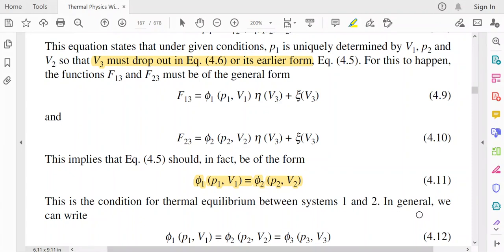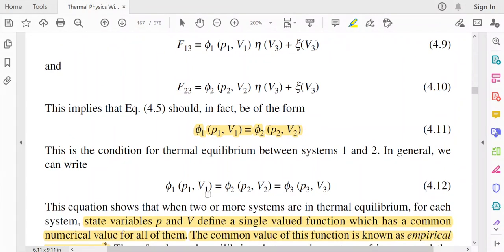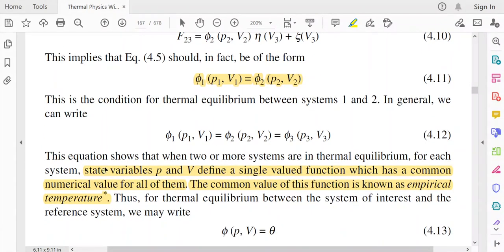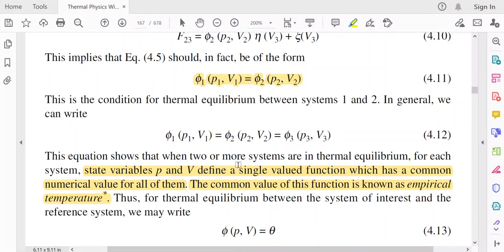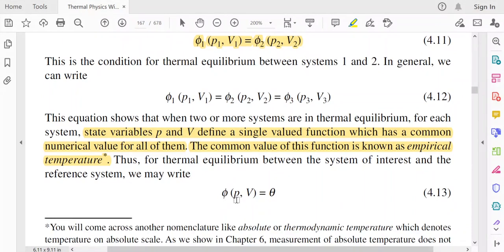In general, by applying the zeroth law of thermodynamics, we can write: phi1(P1, V1) = phi2(P2, V2) = phi3(P3, V3). This equation shows that when two or more systems are in thermal equilibrium, for each system the state variables P and V define a single-valued function which has a common numerical value for all of them. This common value of this function is known as the empirical temperature.